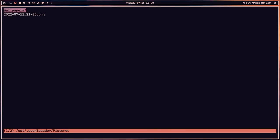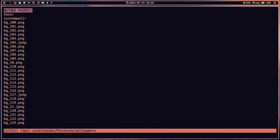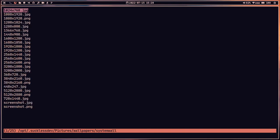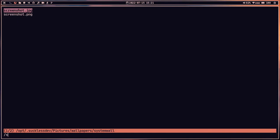We can navigate to the Pictures or Wallpapers directory, and we can also press Shift+Semicolon and type the name of a directory to jump directly to it — for example, typing 'system' goes there instantly. We can also press forward slash and search for screenshots starting with 's', and the file is properly found.